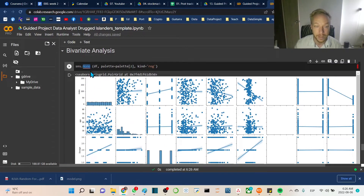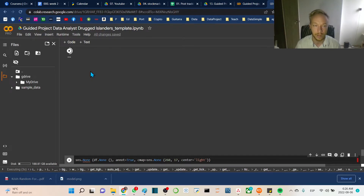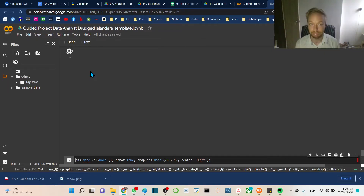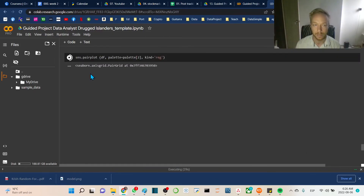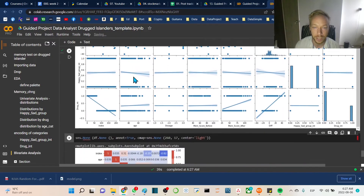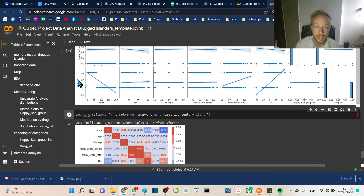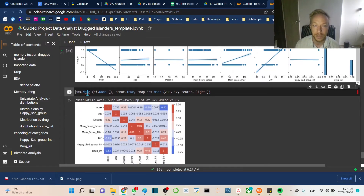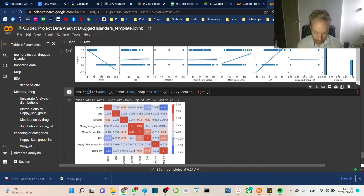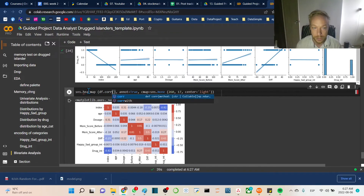We run a pair plot — sns.pairplot — and let that render. Once it's done, we can see that the drug_int and the diff columns have a clear relationship. To confirm this I usually run the pair plot together with a heatmap. We set up the heatmap using df.corr() as the correlation matrix.